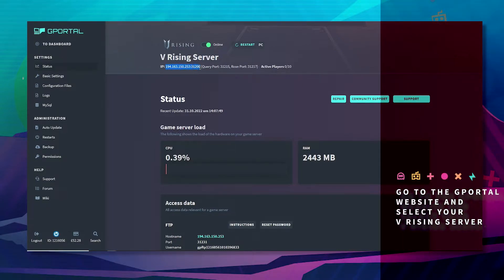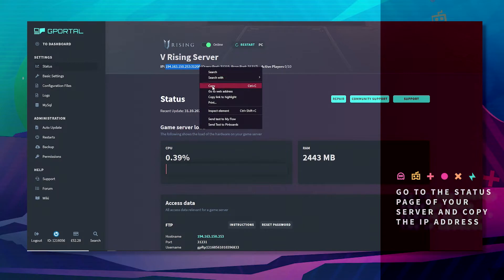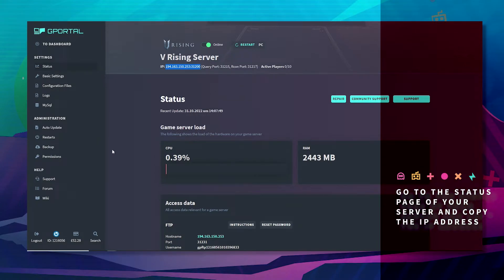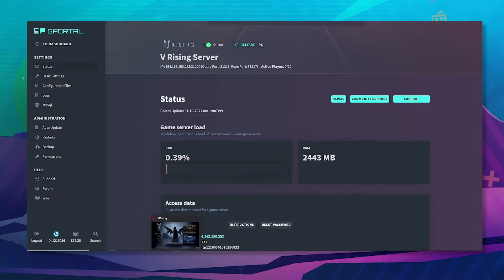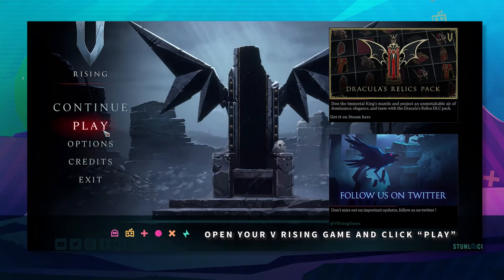From here, just drag and copy this information and click copy. Open up your VRising game and click on play.